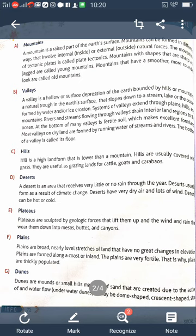Rivers mostly flow towards lakes, seas, oceans, or another river. A lake is a body of water that is surrounded by land. Lakes usually contain fresh water, while some are salt water — like the Great Salt Lake in Utah.